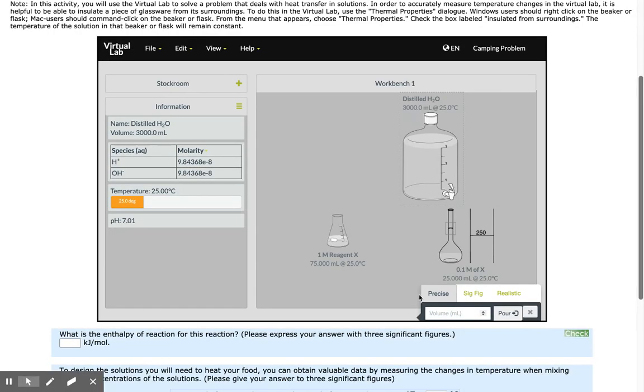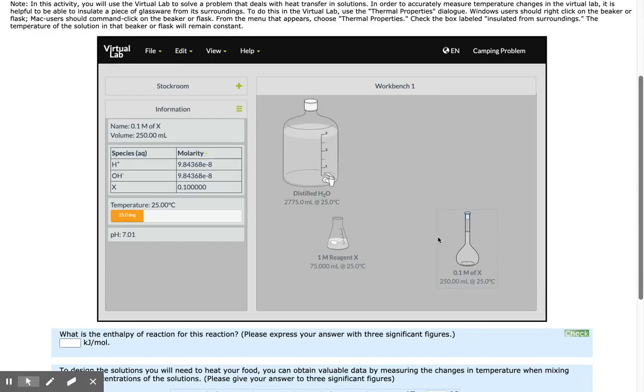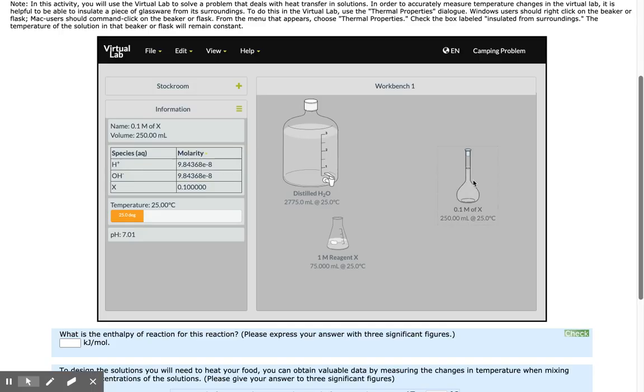250 minus 25 is 225.0. Pour that water, and you can see now that the volume is at 250.